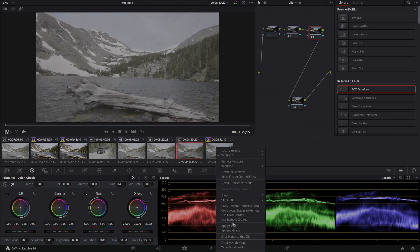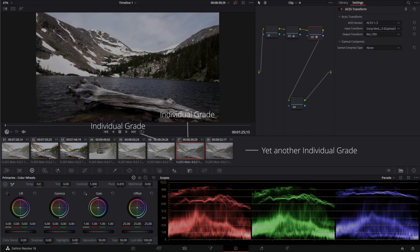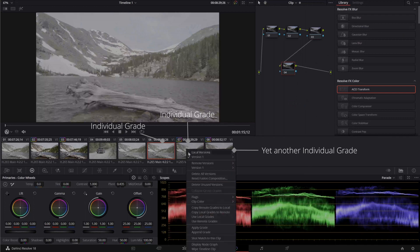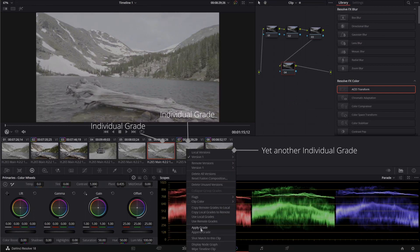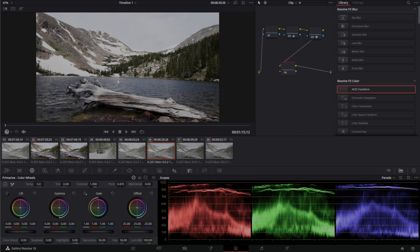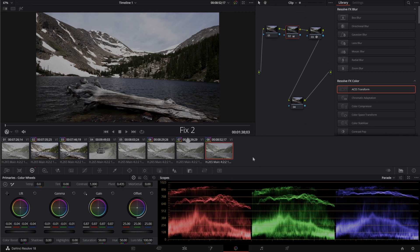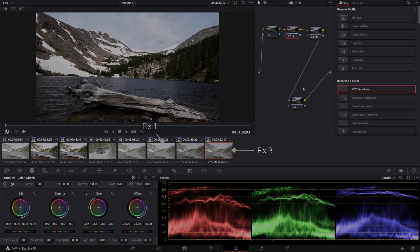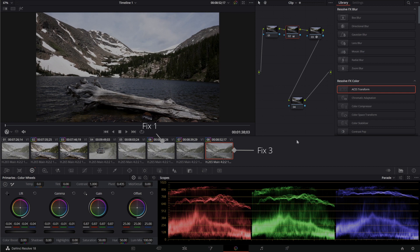He ends up with the grade spread across multiple clips. So it looks fine. Unfortunately as I was working, the client wanted a different look. That meant I had the pleasure of going to every single clip and reapplying some new grade. If only there were a better way.